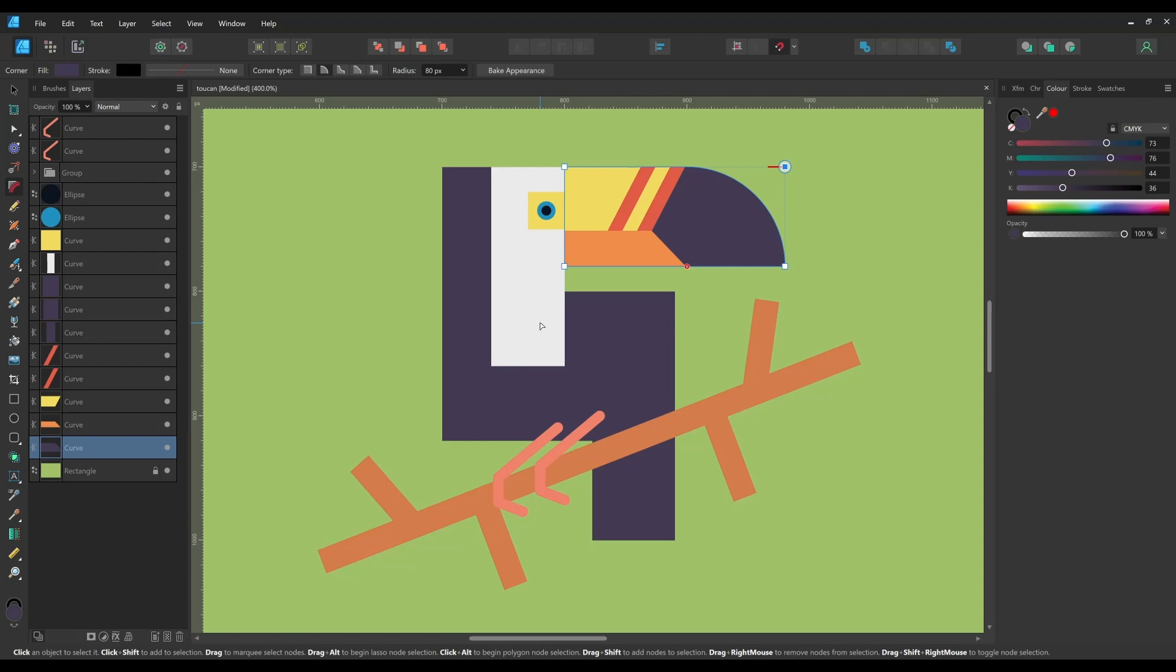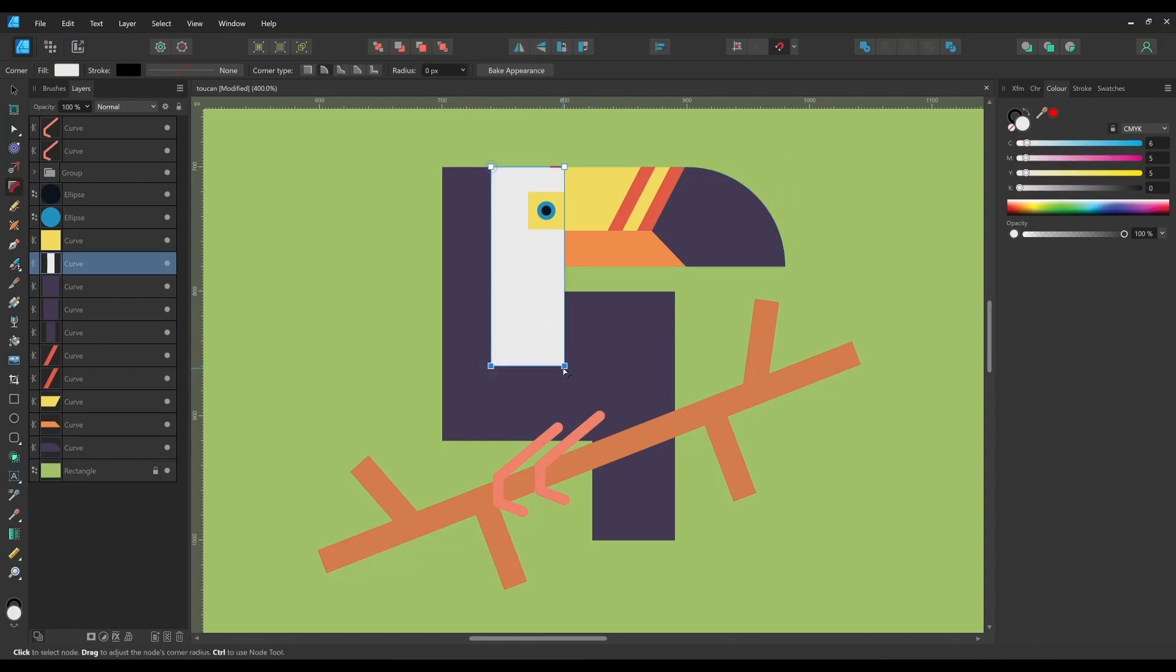You can select more than one corner and apply multiple corners in one go. These will be the same size.